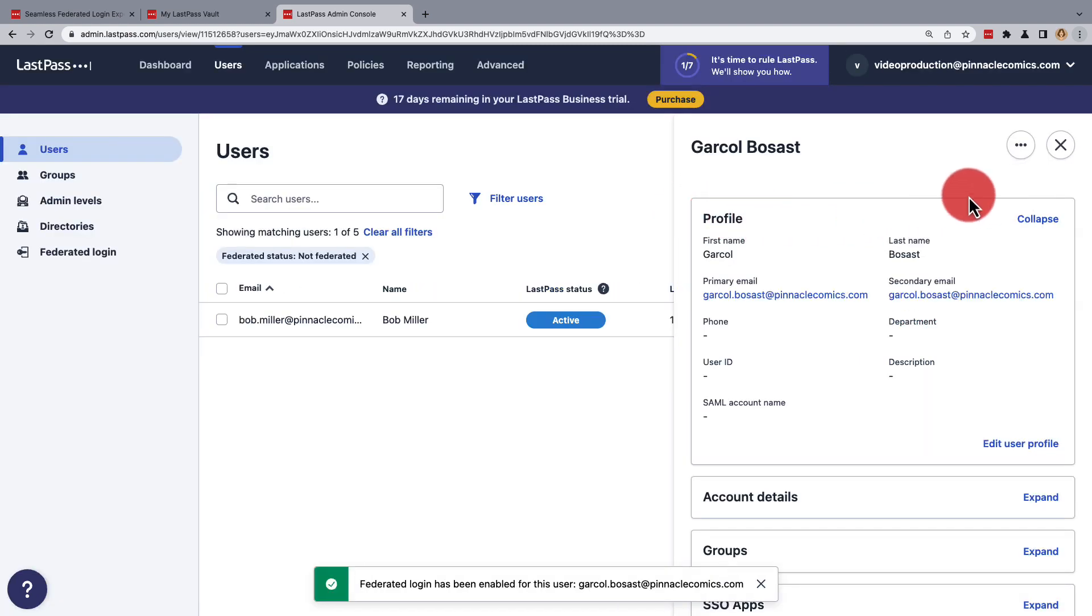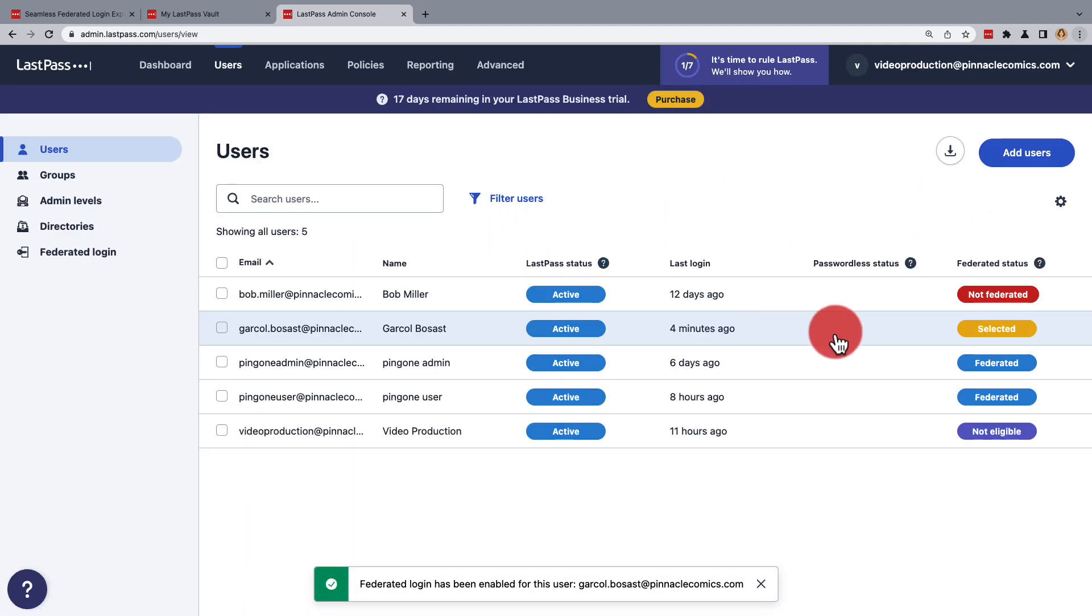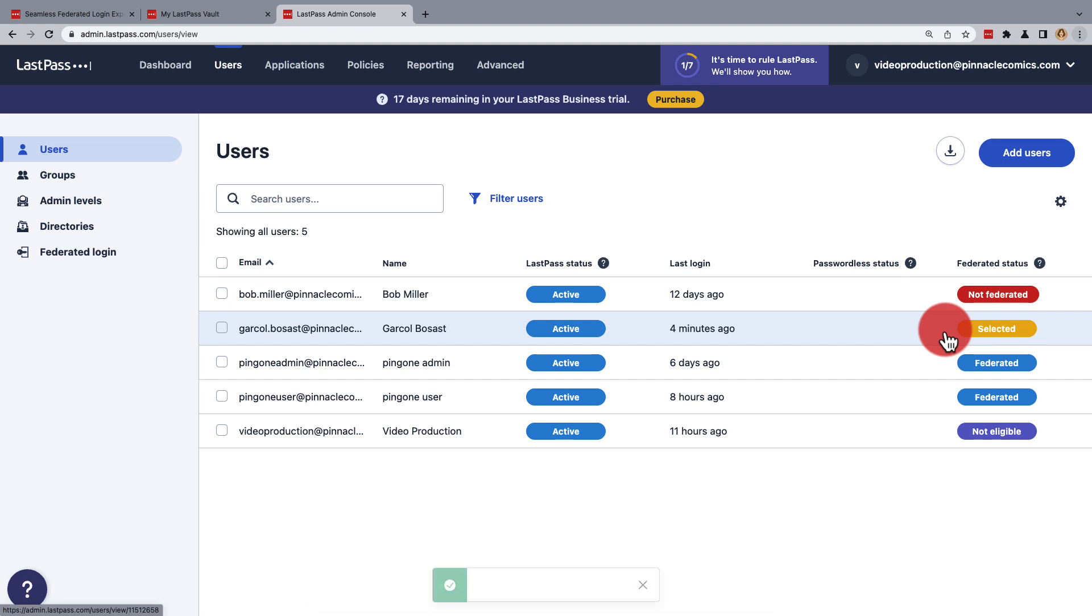Now close the user profile and remove the filter. You'll see the user has a listed federated status of Selected, which means they're marked for Conversion. The last part of this process depends on whether the federated services are cloud or on-premises.